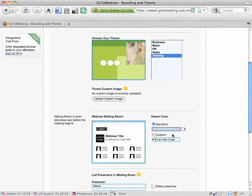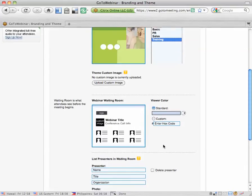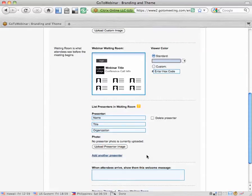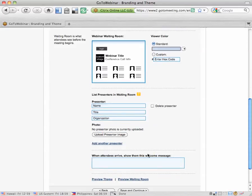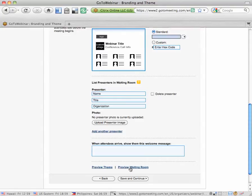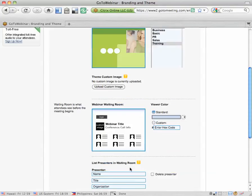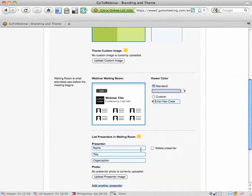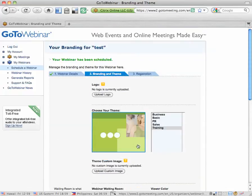They also allow you to customize your waiting room where people are waiting for the webinar to start with some custom colors. You can also enter your name as a presenter here. This is totally optional. Another optional thing is to enter a welcome message that attendees see when they arrive. You can preview these by clicking preview theme and preview waiting room. Again, this entire section is optional. You don't have to customize anything under branding and theme.